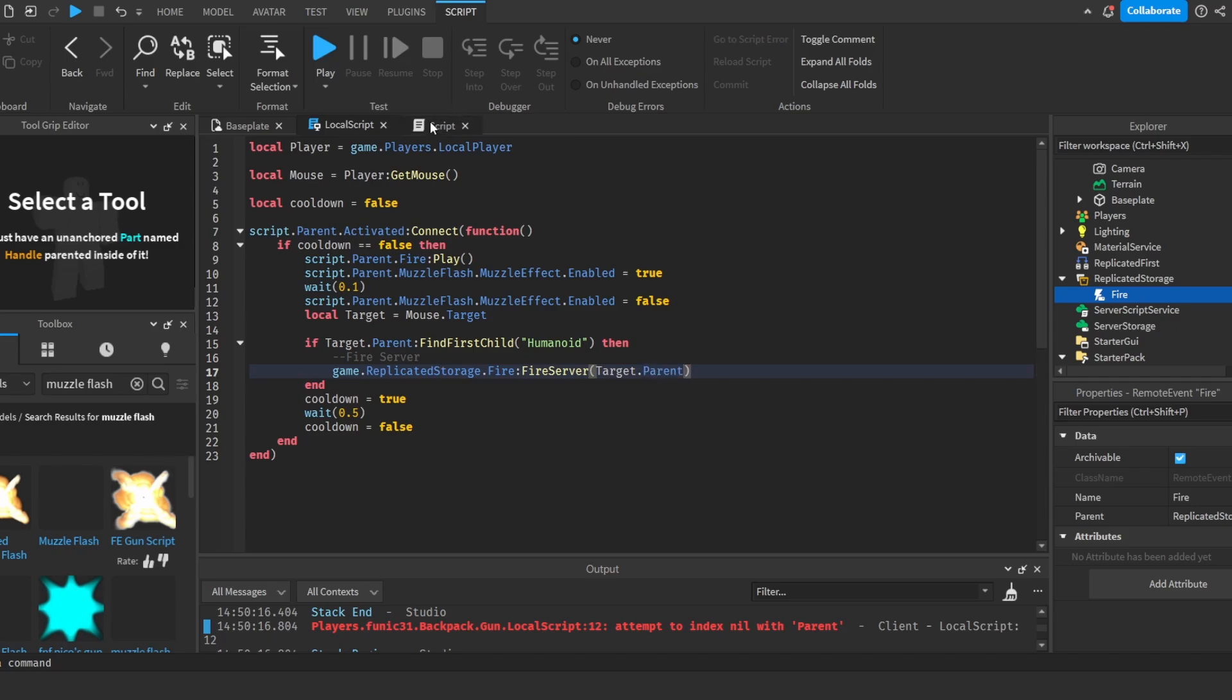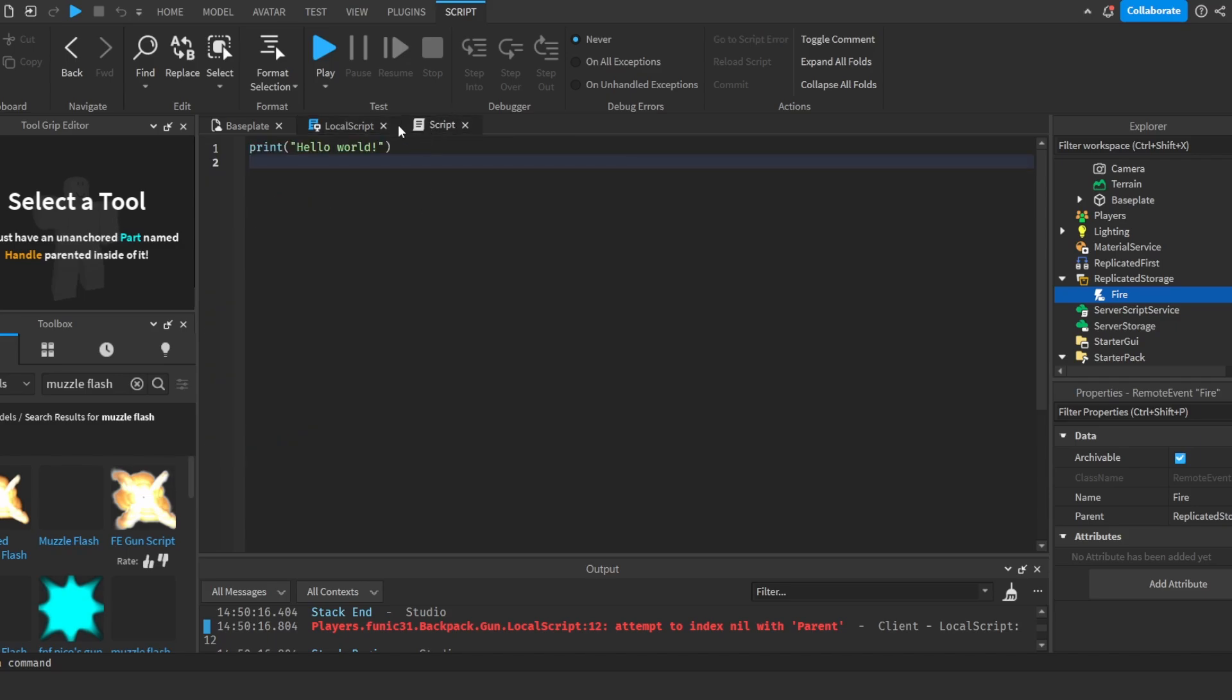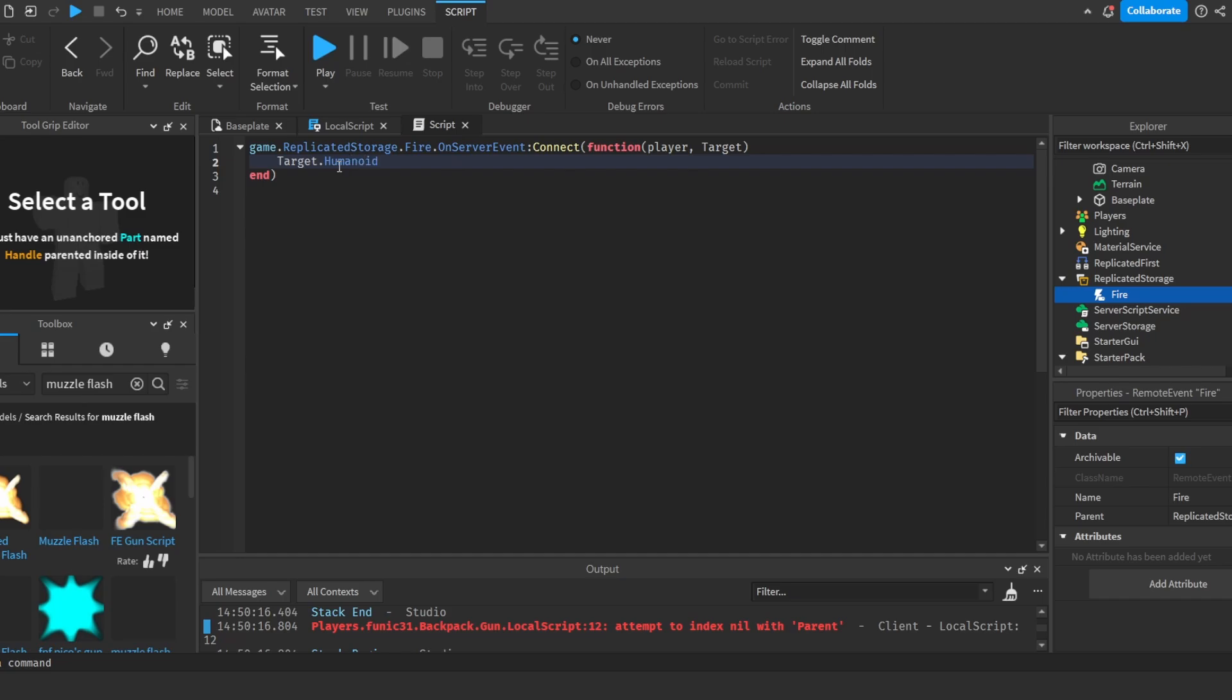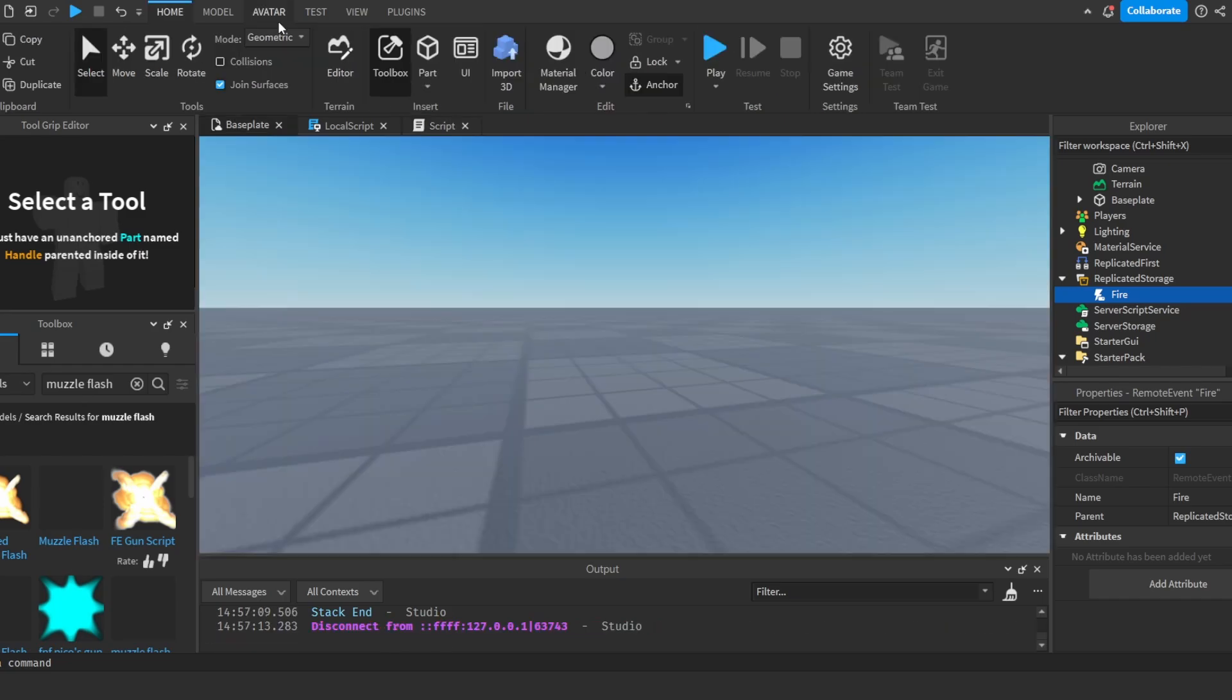And then in the script we're going to do game.replicatedStorage.fire.OnServerEvent colon connect function player and target. And so we're going to do target.humanoid.health minus equals 10.